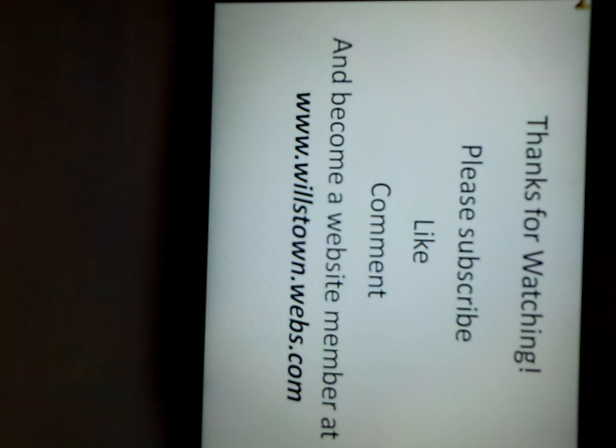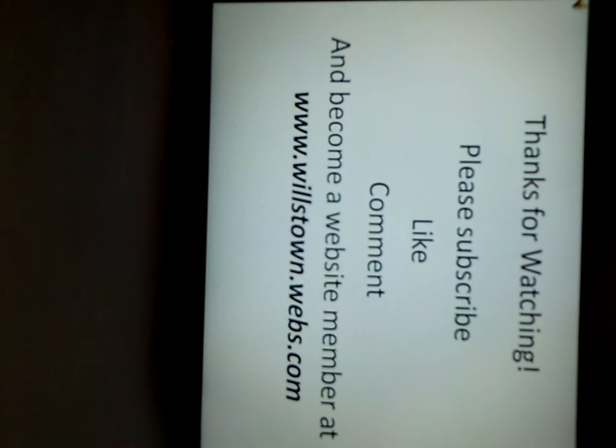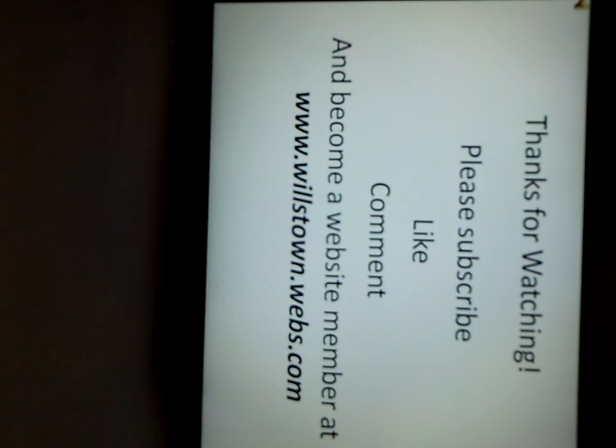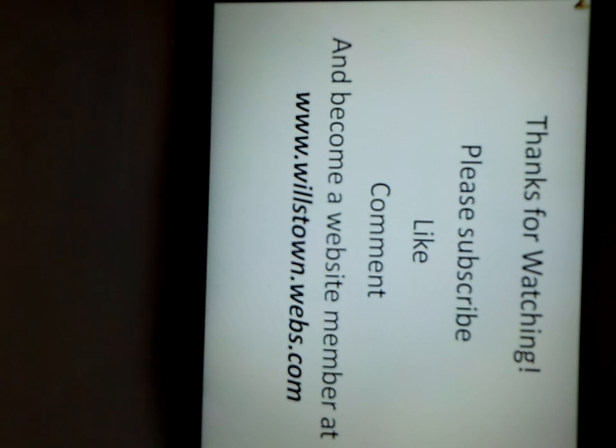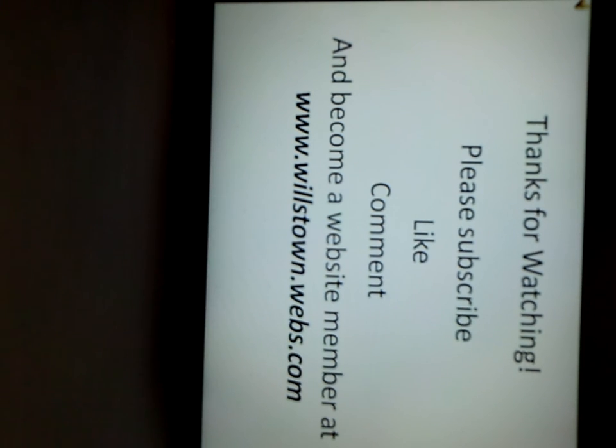Thank you for watching this video of how traffic lights work. Please subscribe, like, and comment to my YouTube page. If you would like to receive more information about my miniature city model, or any other informational videos, please visit my website at willstown.webs.com, and you can even become a member and receive special updates.